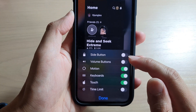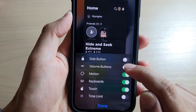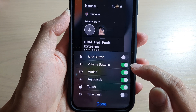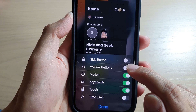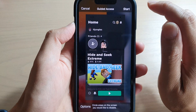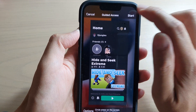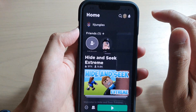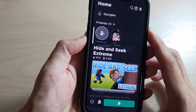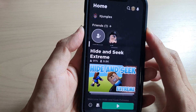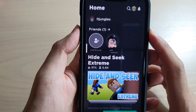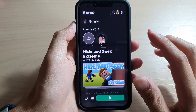From the pop-up menu, tap on Volume Buttons, then tap on the toggle button to turn it on or off. This is now on. Tap Done, then tap Start. Now we've allowed the volume buttons to be on, so you can change the volume.